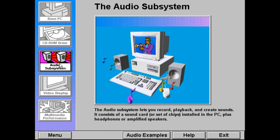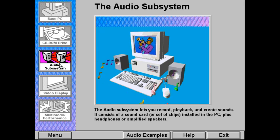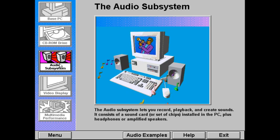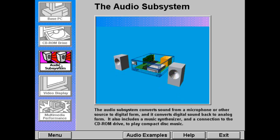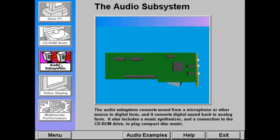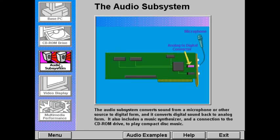The audio subsystem allows you to record, create, and play back sound and music. It consists of a sound card, or a set of chips, installed in the PC, plus a set of headphones or amplified speakers. The audio subsystem performs several different functions. It converts sound from a microphone or other source to digital form for storage or editing on the PC, and it converts digital sound information back into analog for playback through the speakers.